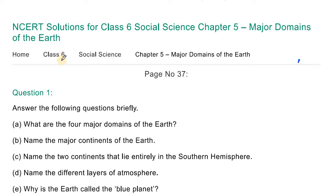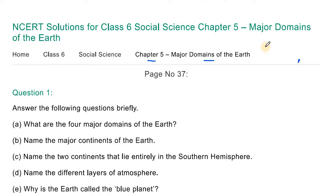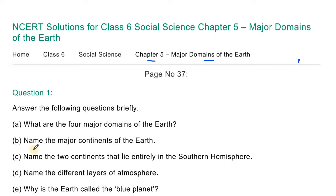Students, we have read about Class 6 Geography Chapter 5 - Major Domains of the Earth. In this chapter we have read about continents, oceans, atmosphere and their layers. There is 29% land and 71% water on the earth, and other gases like nitrogen and carbon dioxide make up 1%. Today we will read the question answers of this chapter.